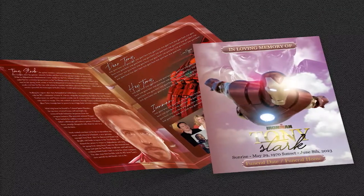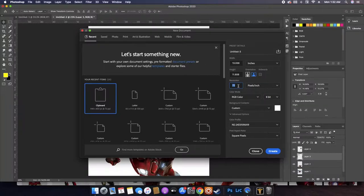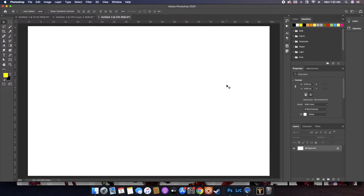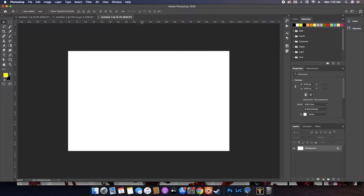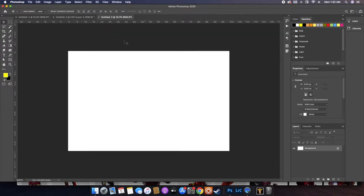Let's get right into it. First of all, I'm gonna be working in inches because I don't know how to convert pixels. Secondly, resolution has to be 300. We're gonna go with 17 on the width, 11 on the height — that is a full size sheet of paper.